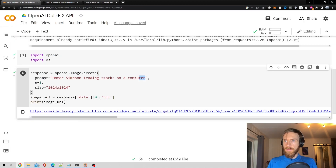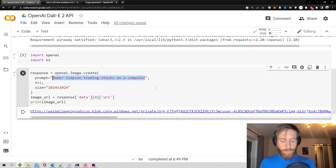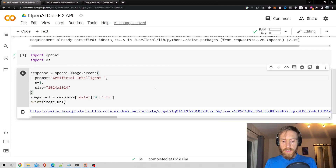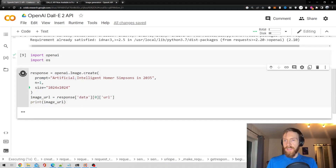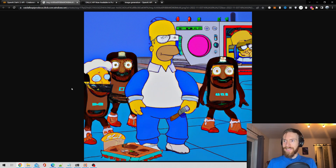Let's go ahead and change our prompt. Let's do "Artificial Intelligent Homer Simpson in 2035" — just making this up. We should get a new URL here. Wow, that was creepy!